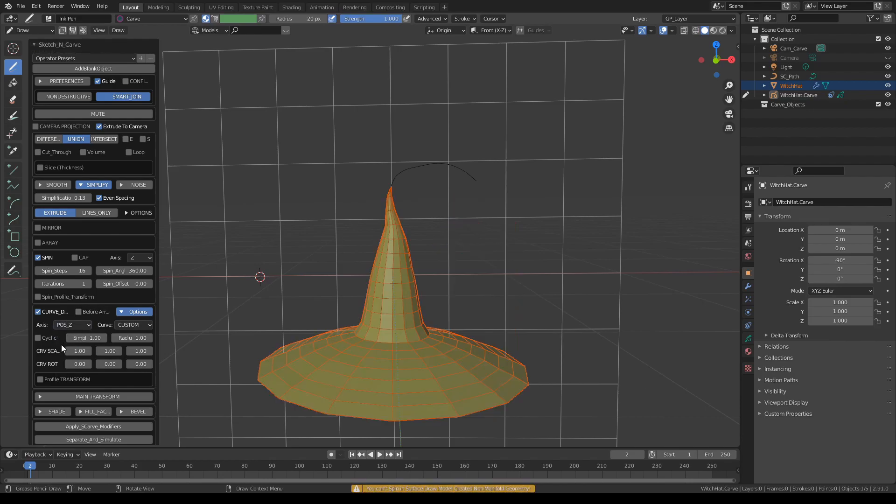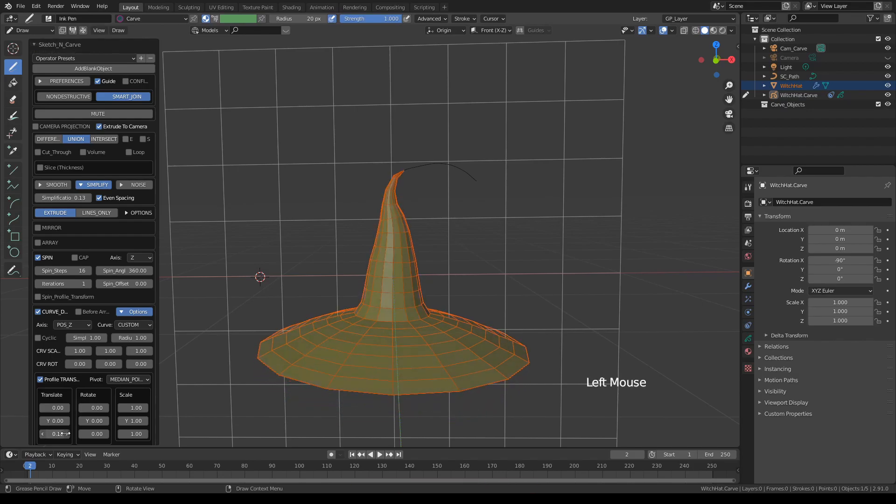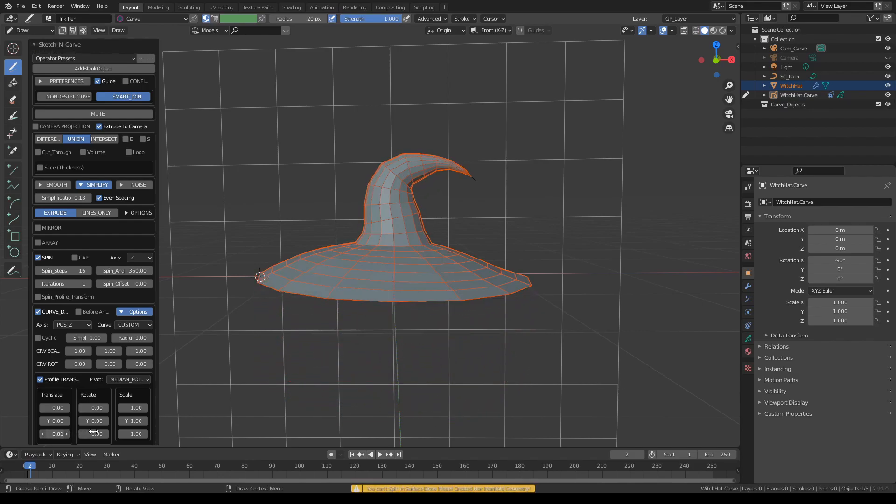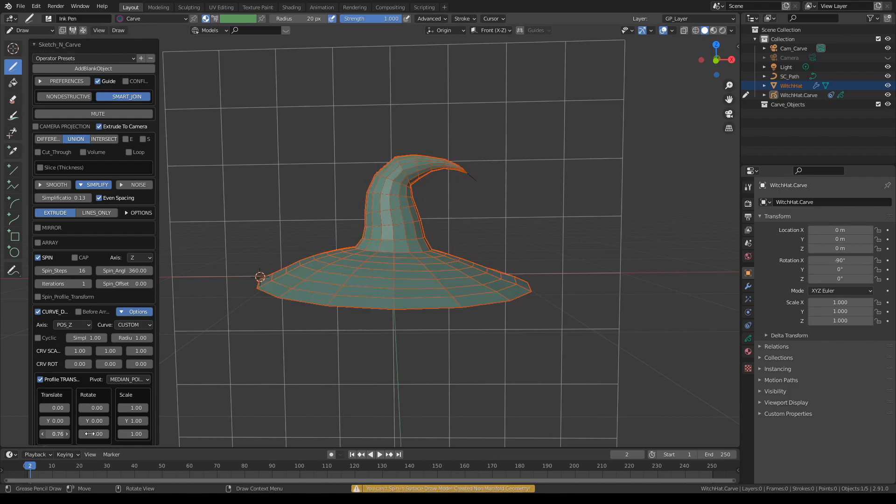Okay, let me expand the profile transforms and let's translate this shape along the Z axis. That's not bad looking at all.